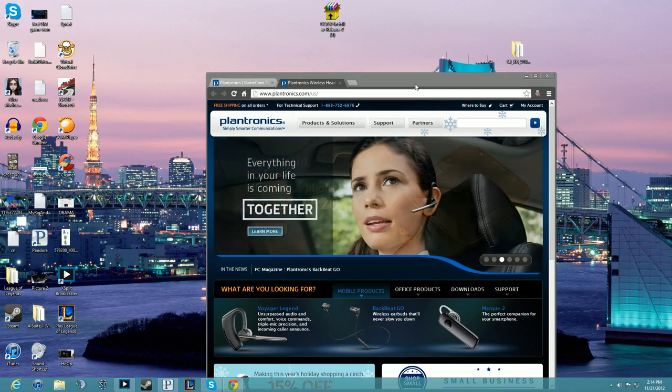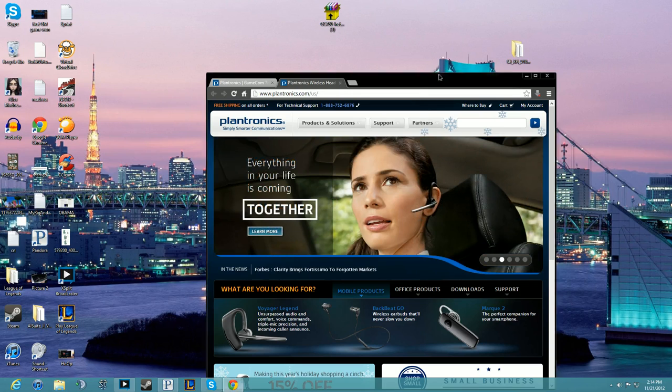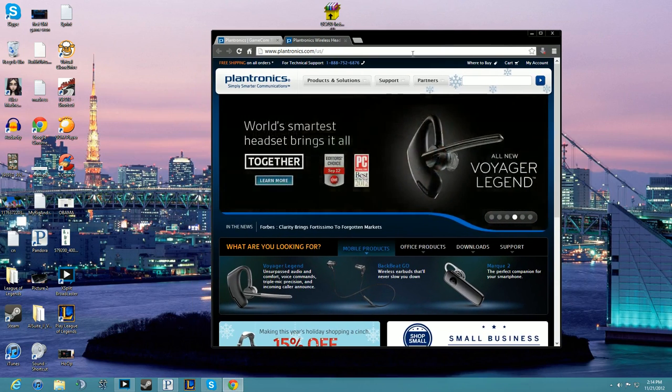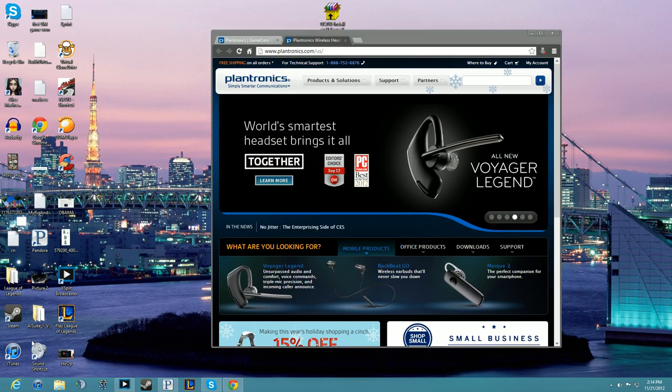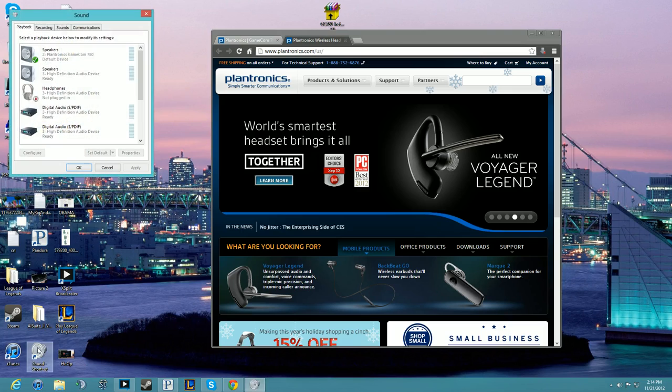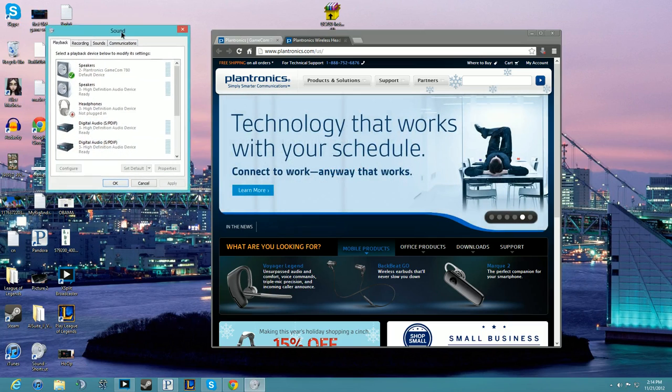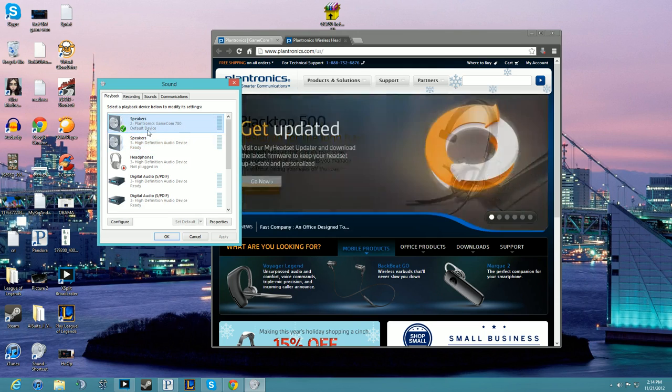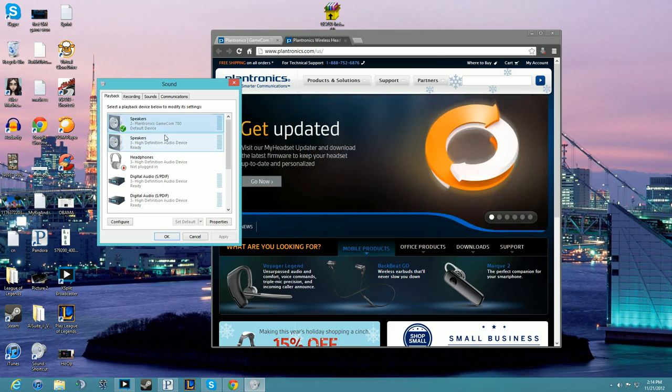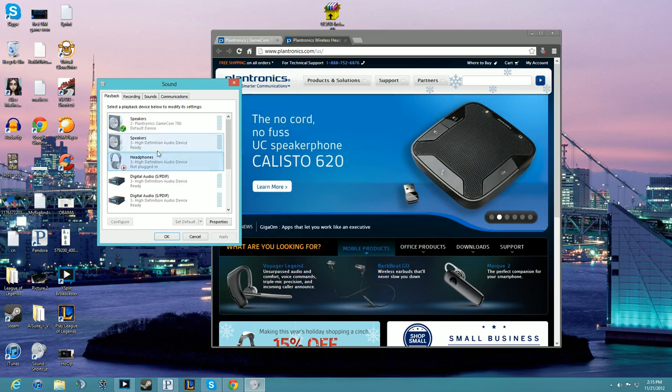At the beginning after you restart and come back to your desktop, you have to change on your sound settings. Change the Plantronics 780 to default again because it's going to take you to whatever secondary audio system you have.